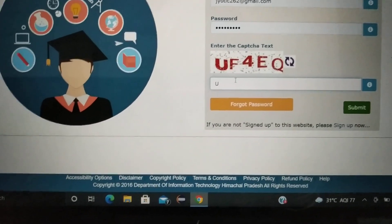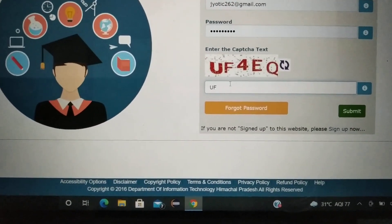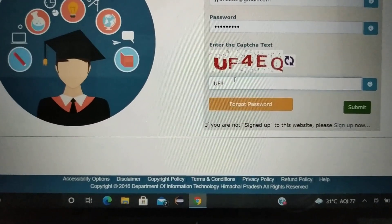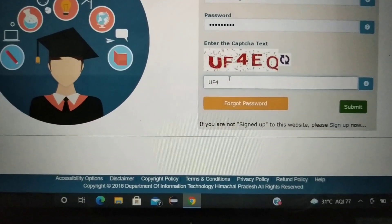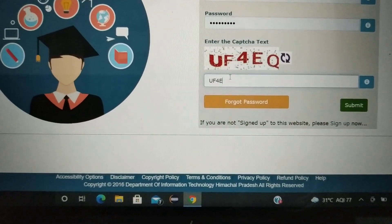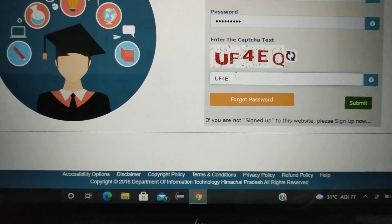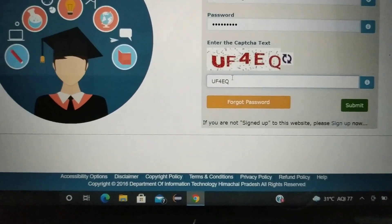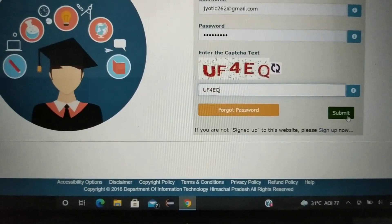That is U, F, 4, E, and Q. Okay? So you will submit it here.